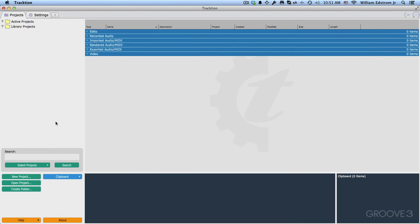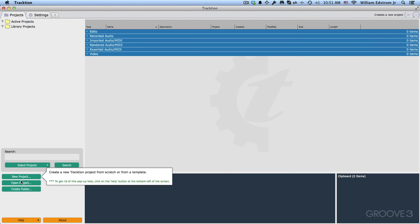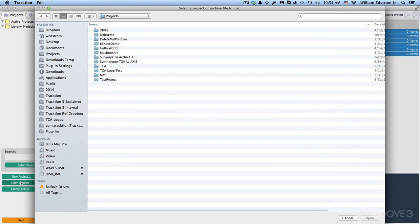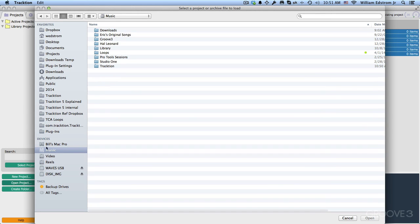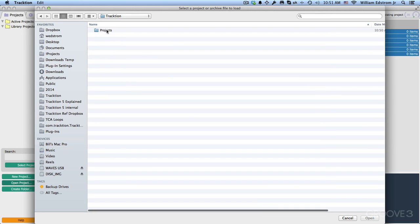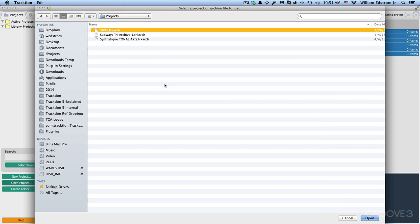Now in Traction, we want to make sure we're on the Projects tab and then do Open Project. From here, I'm going to navigate to the folder that I just set up. So I'll go to Music, Traction, Projects. We'll just start with the first one and open it.